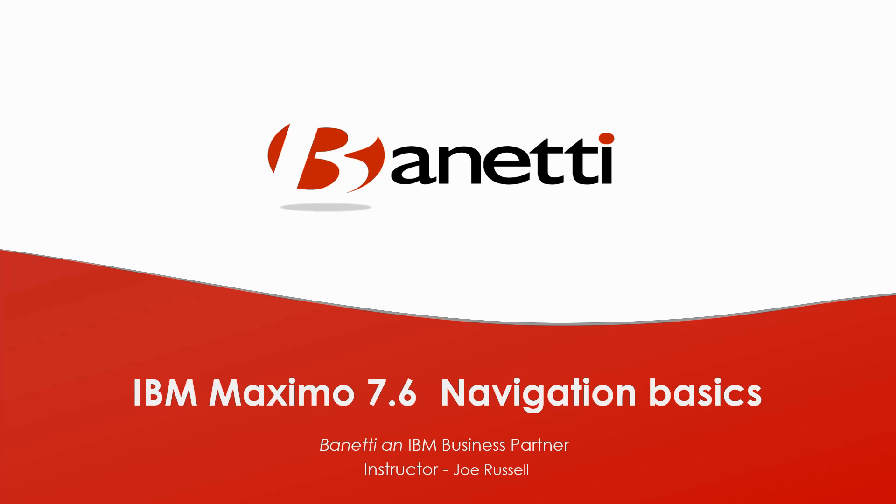It is important to note that depending upon the Maximo add-ons you have, as well as your security groups settings, you may see slightly more or fewer options in your system than I will be showing you today.